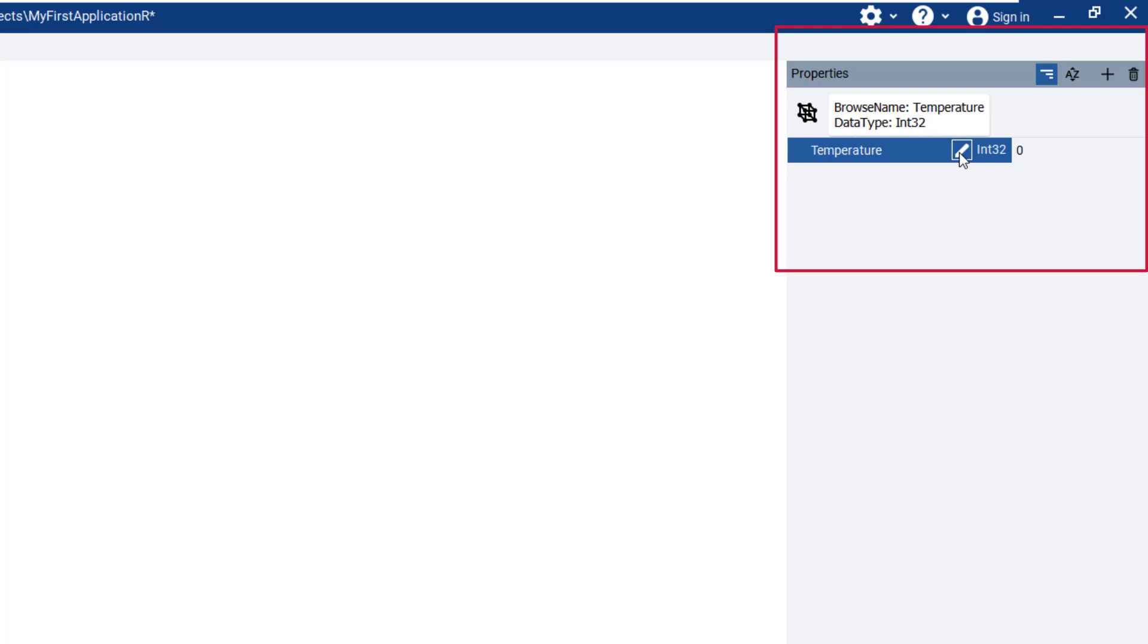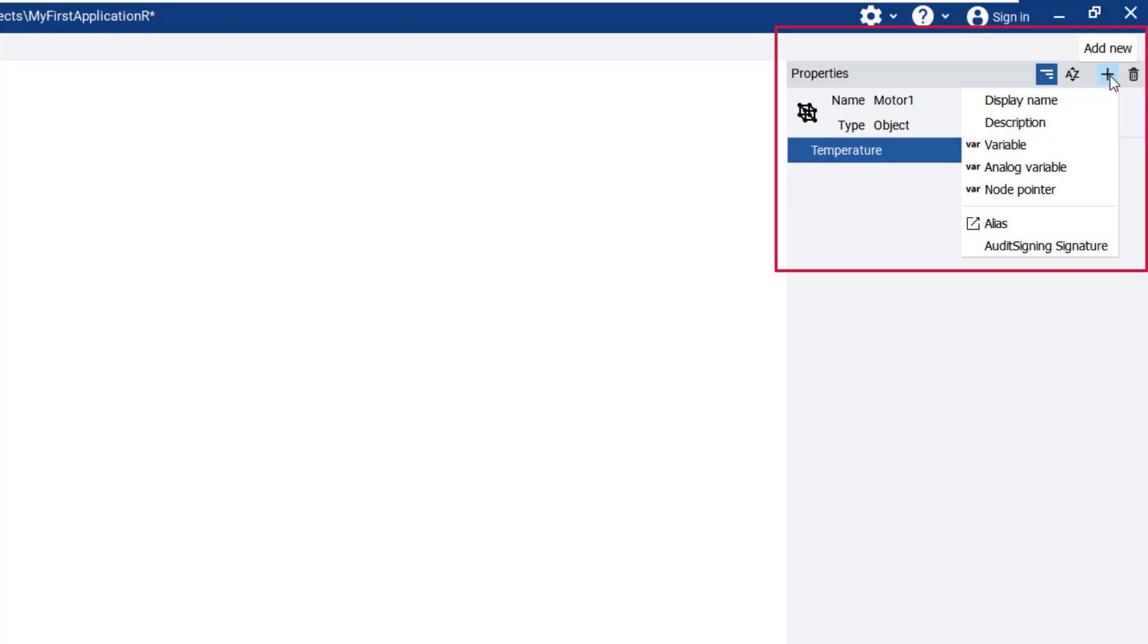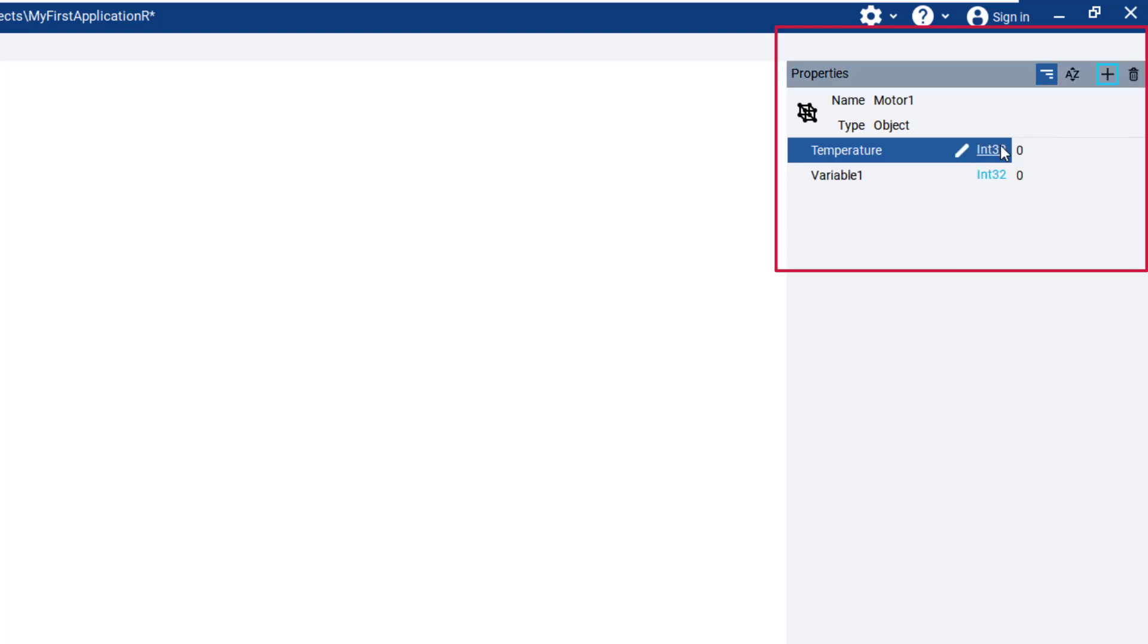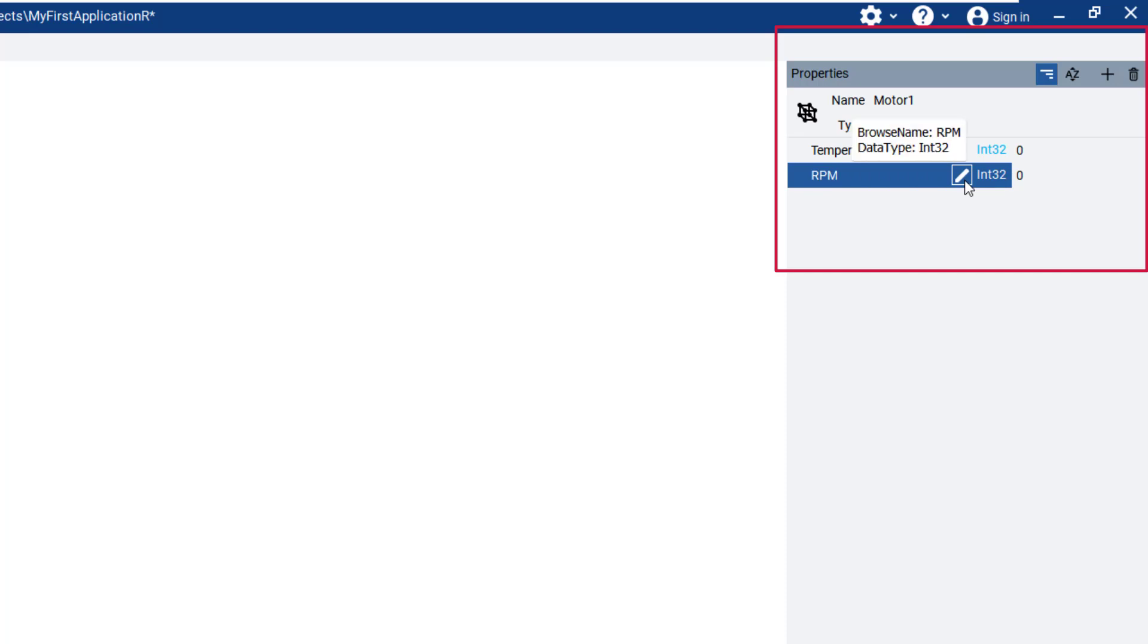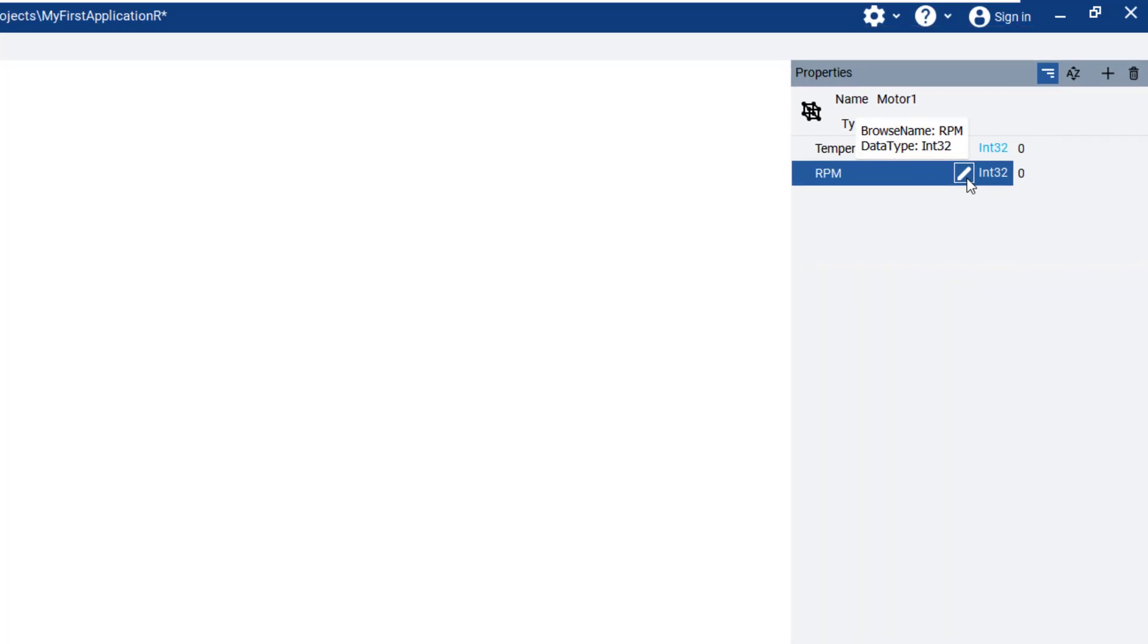The second way to add a variable is very easy. Navigate to the Add New icon and simply select Variable, rename the new variable RPM. Once this is done, we can go back to the recipe schema.